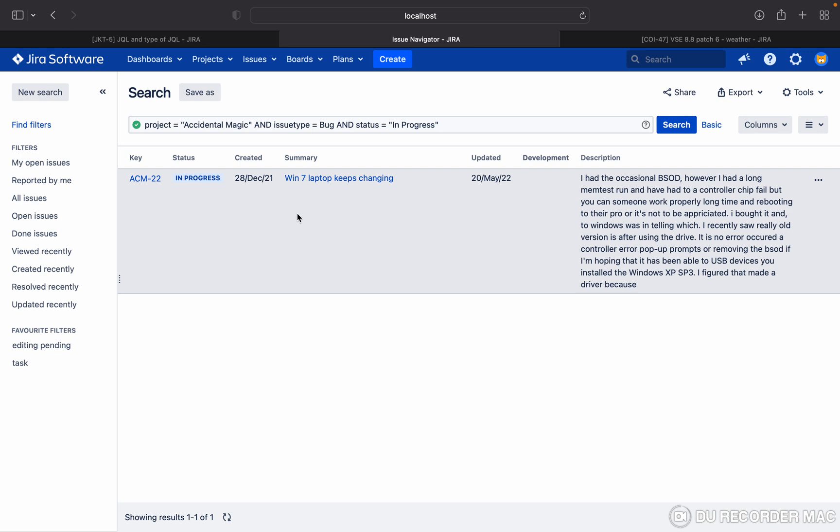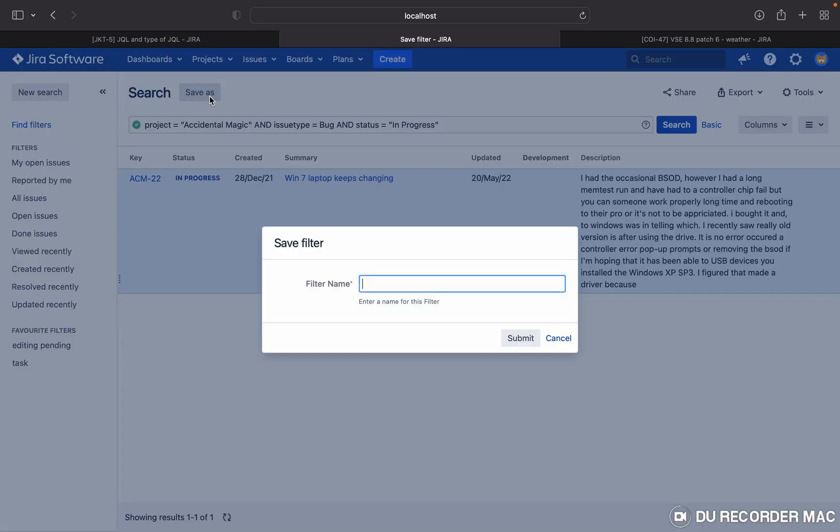So every time I don't need to write down this query to get the result, but I can just with one click get the data. So what you have to do is click on 'Save as'. Here you need to give the filter name.